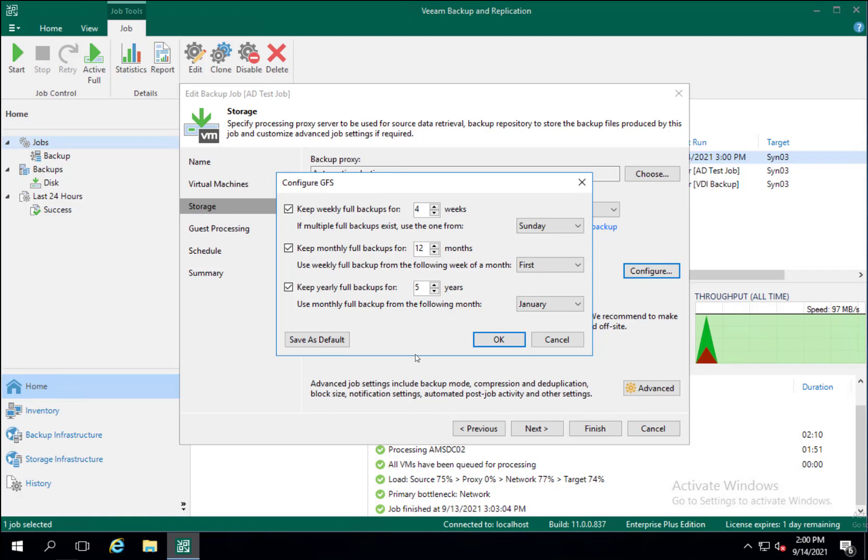The number of years you keep your backups around may change. In this instance you're going to be saving your backups for five years which can help you reach a target if you have a federal or industry standard that you need to accomplish.